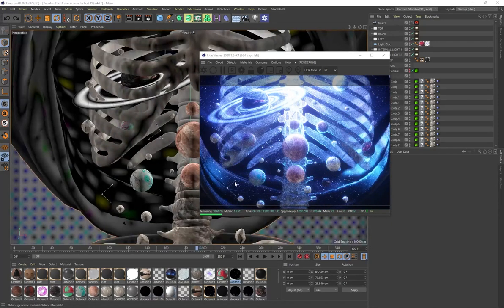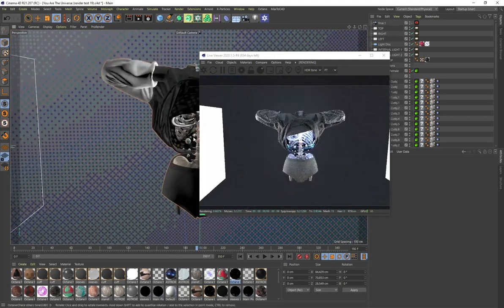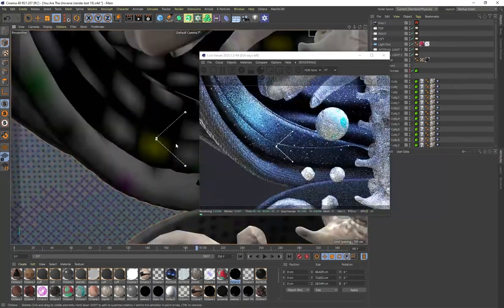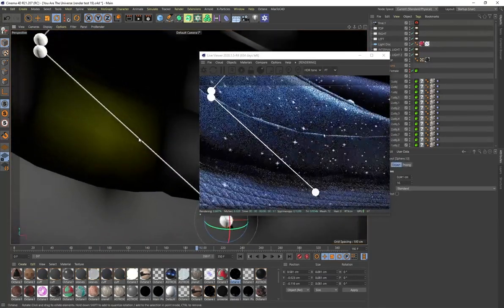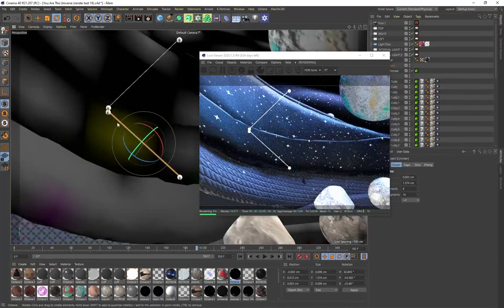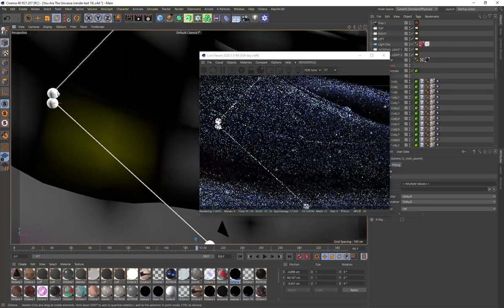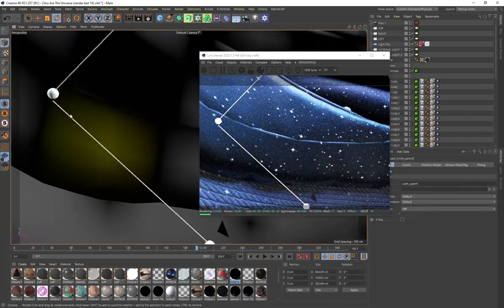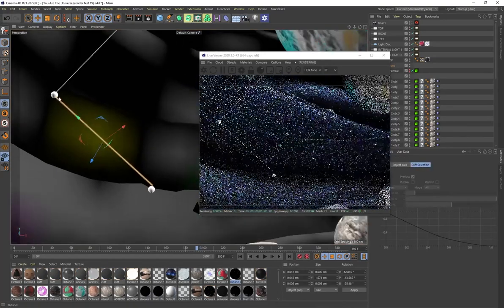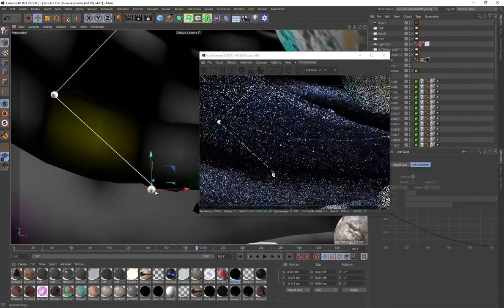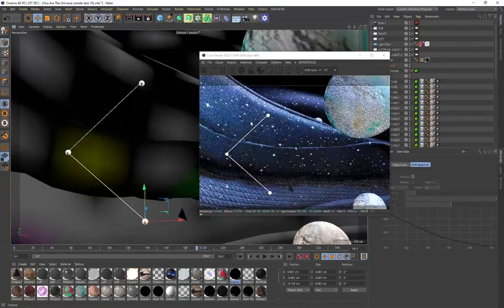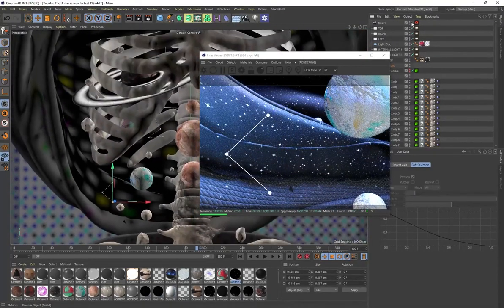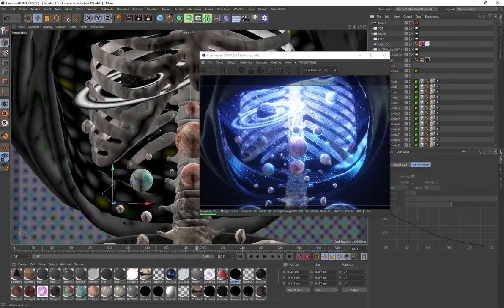Let me talk about these little constellations in the scene. They're very easy to create — it's literally just a sphere and a cylinder connected together. It's about being smart with simple objects. Constellations are like connecting the dots, and that's how I created them and placed them in the scene — just to add a little bit more detail and variety.